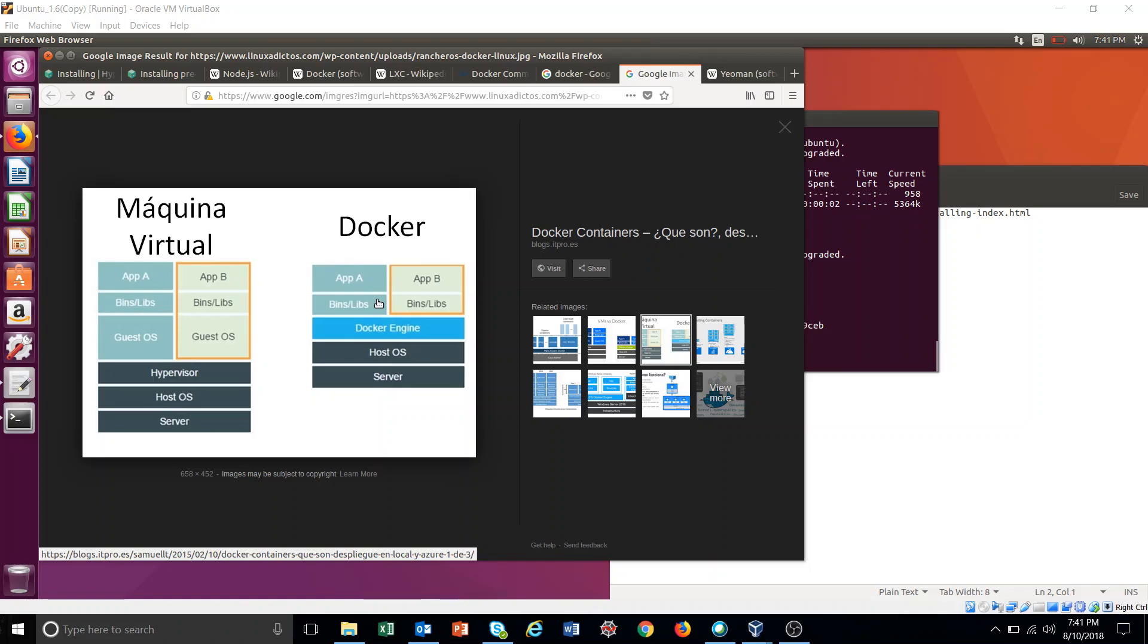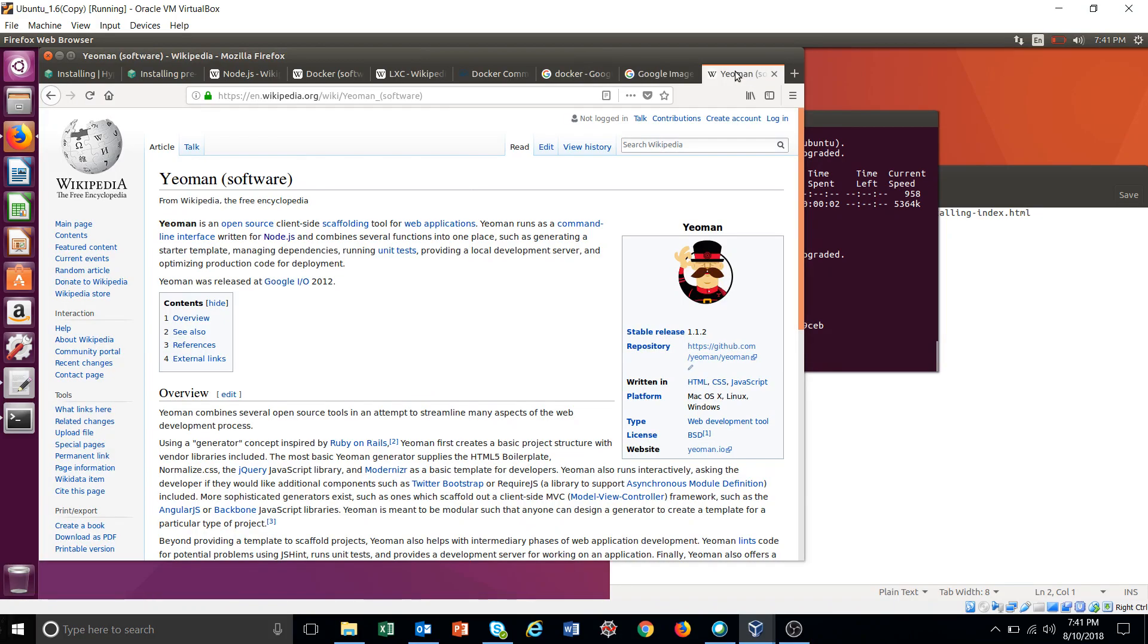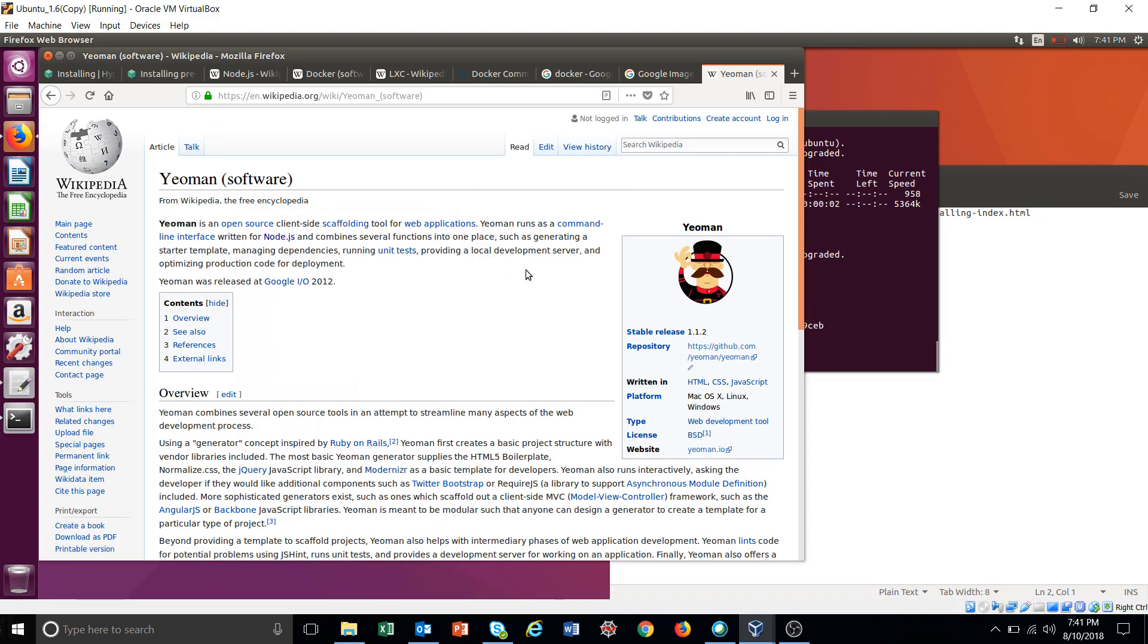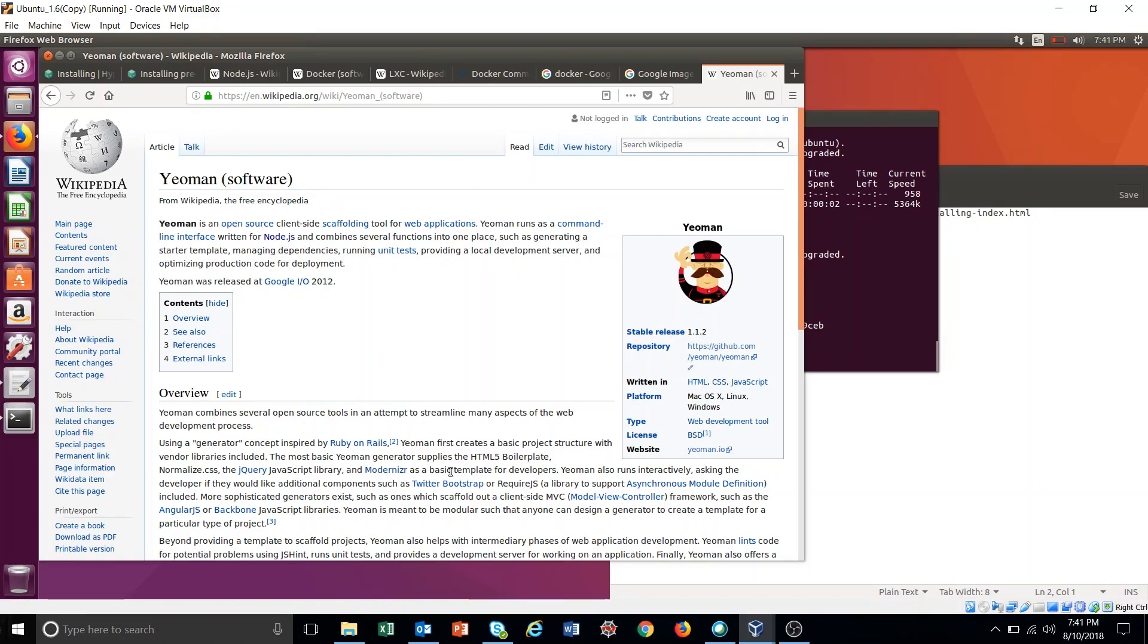We have seen one more thing called Yeoman. Yeoman is for generating skeletons, web application skeletons. These are generators that generate templates.